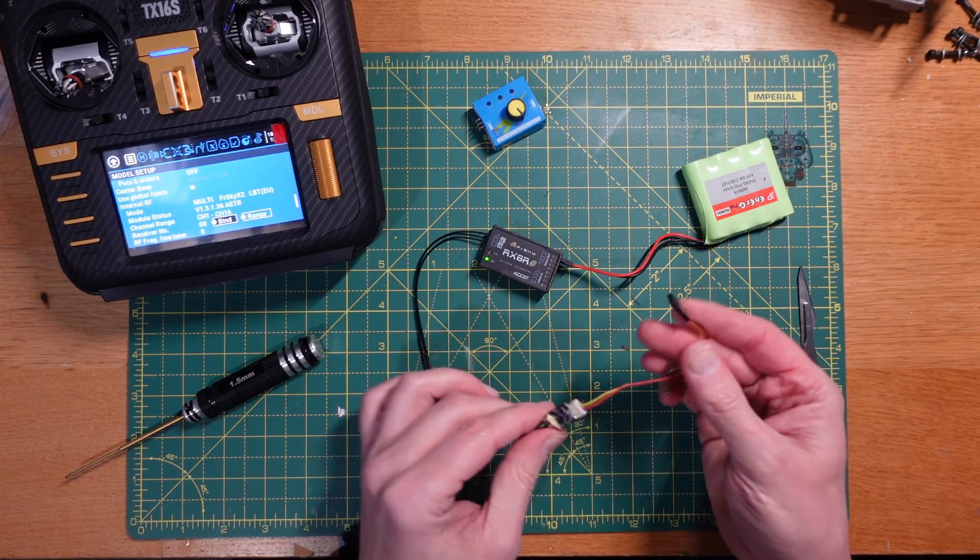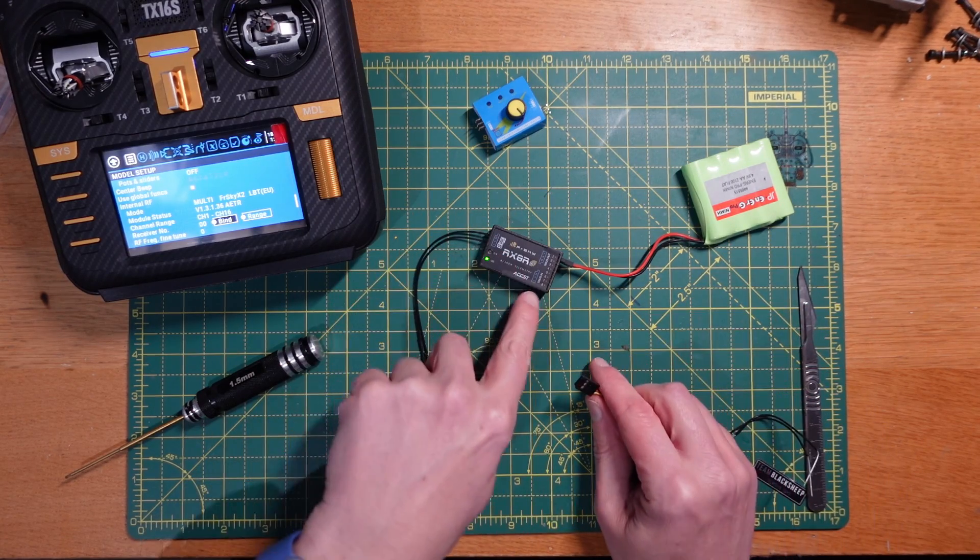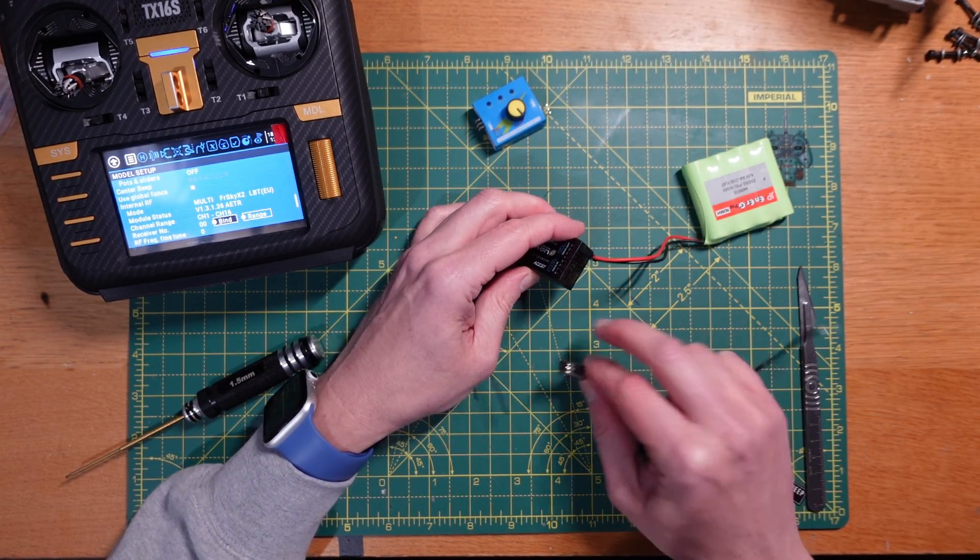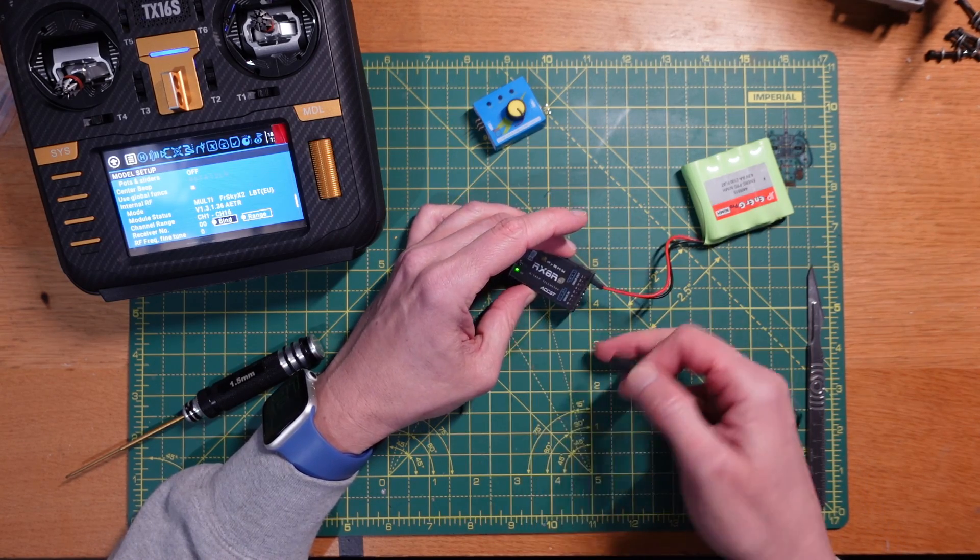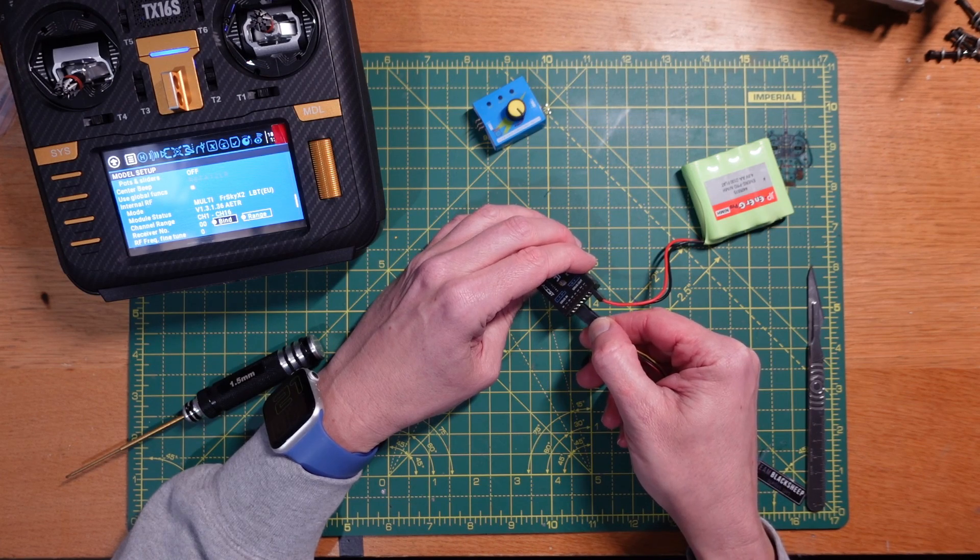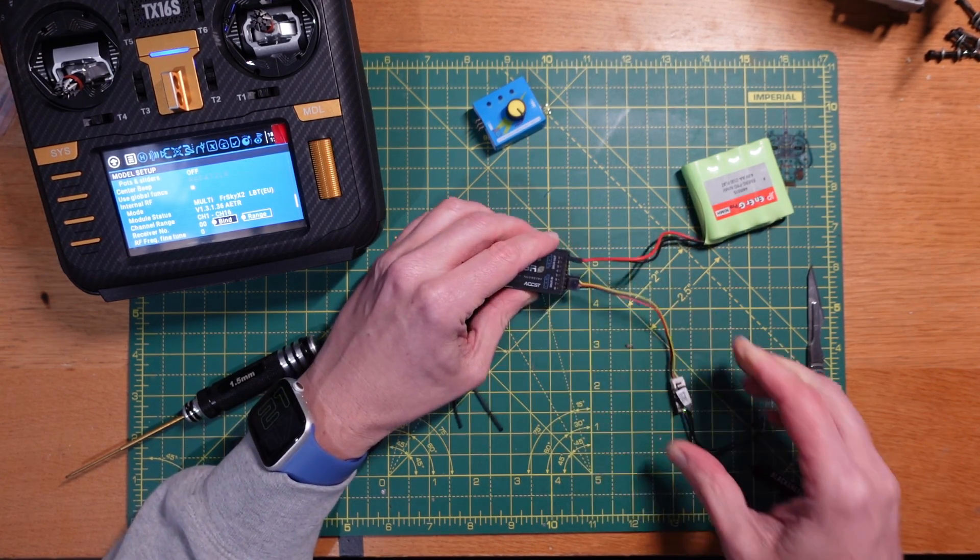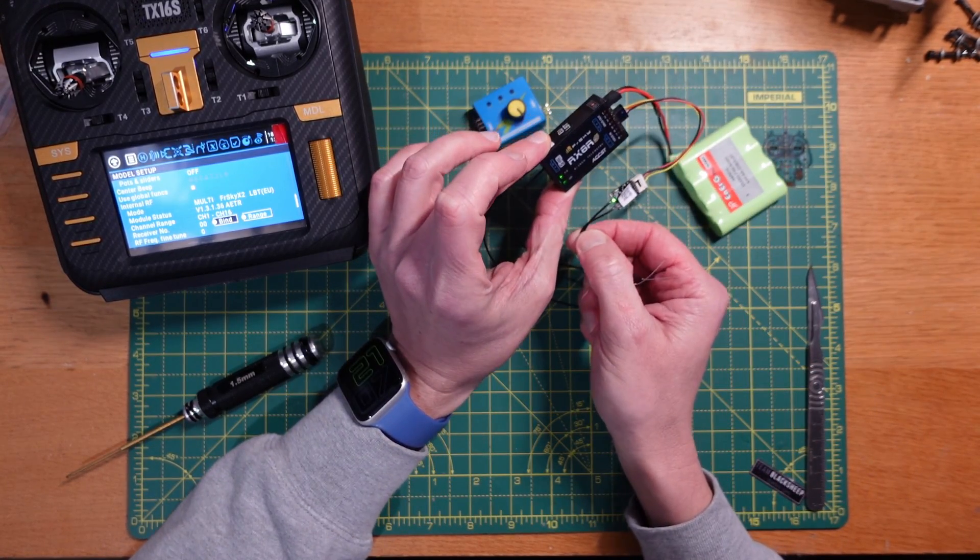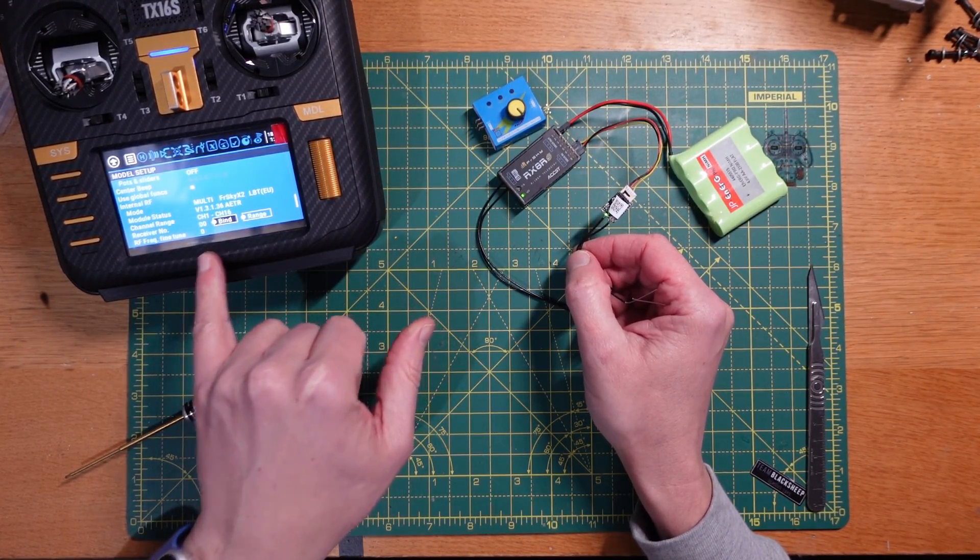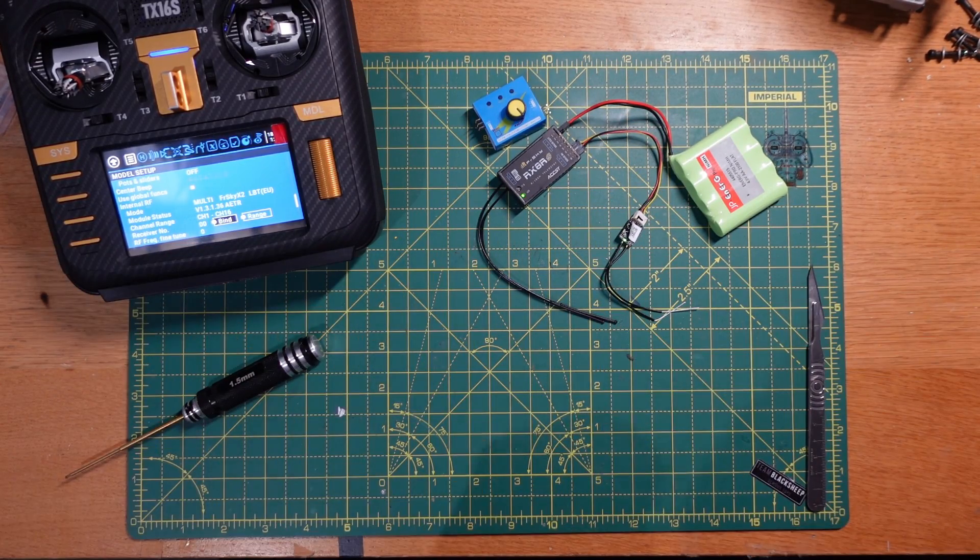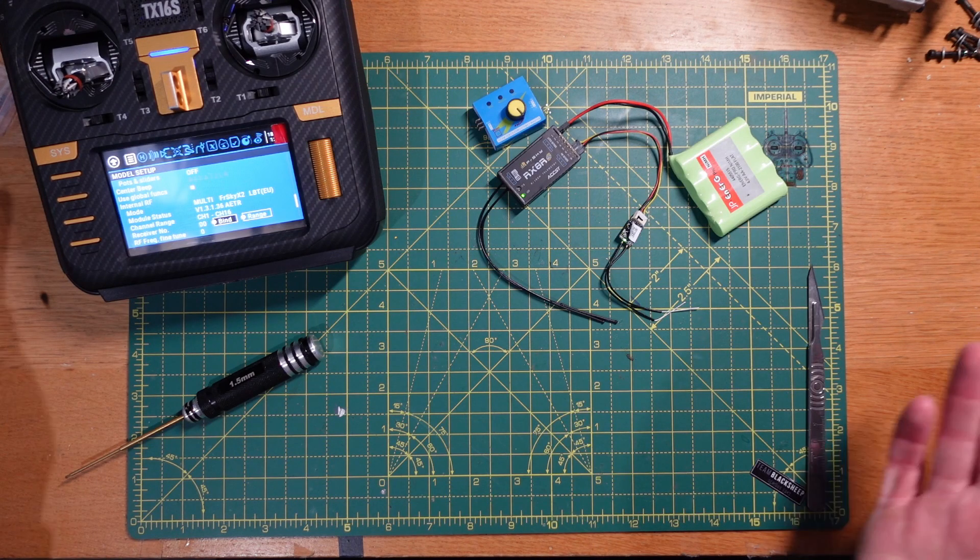Okay, so now what we need to do is we need to get our redundancy receiver and we need to plug it into the S-bus in port of our master receiver, which is this one at the bottom here. So making sure you've got the, it does tell you along the top, negative's to the my left hand side, so plug it in like this. And there you can see that we've got two green lights indicating that both these receivers are bound up to this one model on the same receiver number, which suggests that it's working basically.